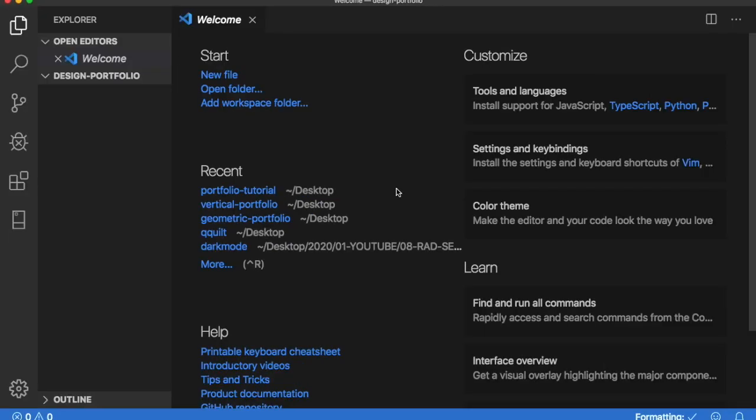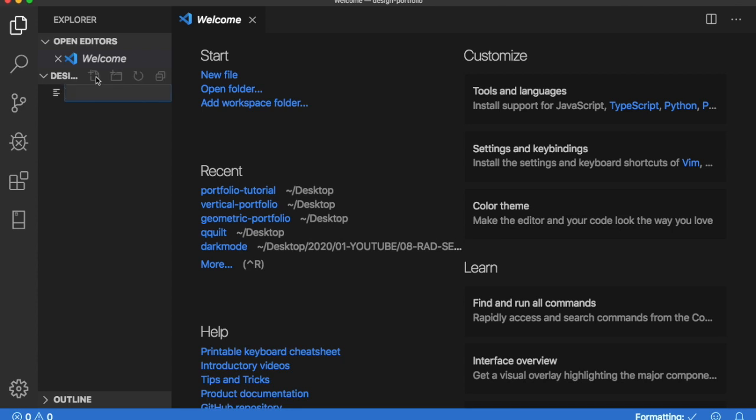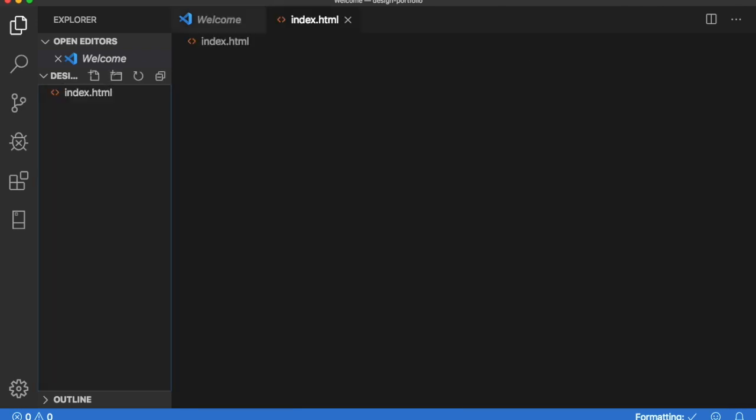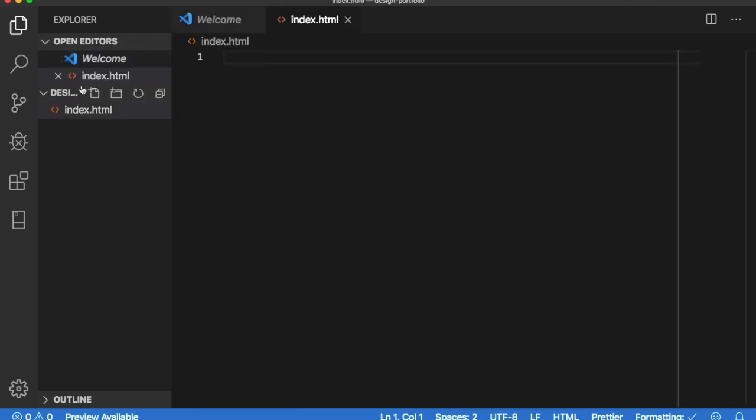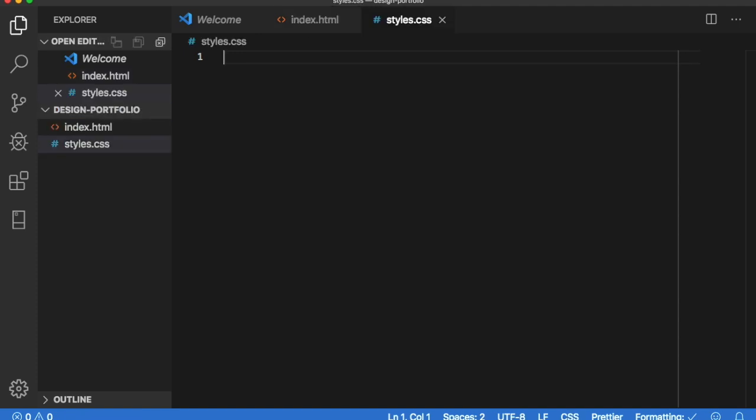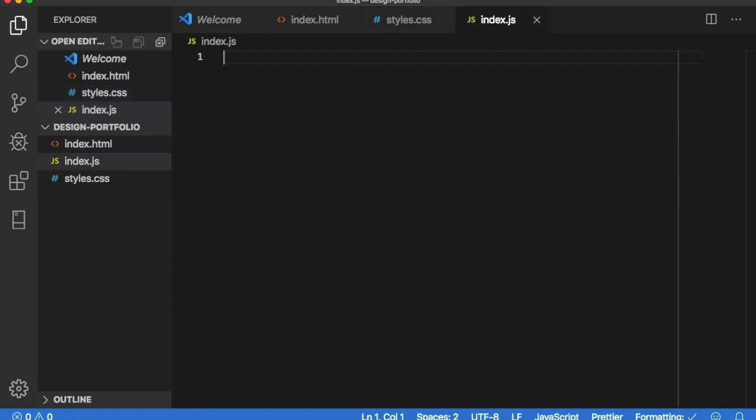From here in my code editor I'm going to now create our files. So I'm going to click new file and first we want index dot html. I know we also want a styles dot css and in part two and part three we are going to be adding javascript so I want an index dot js.